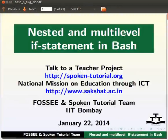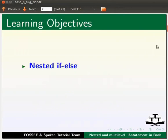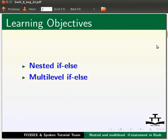Dear friends, welcome to the spoken tutorial on nested and multilevel if statement in bash. In this tutorial, we will learn about nested if else and multilevel if else statement.